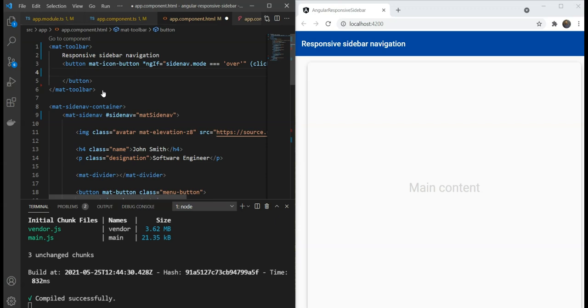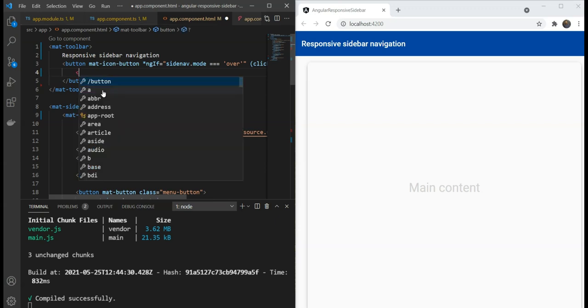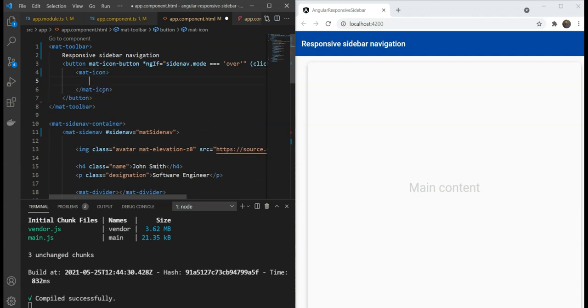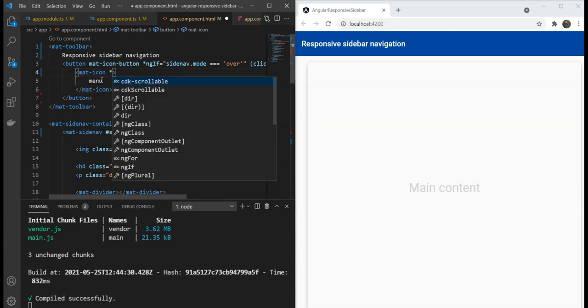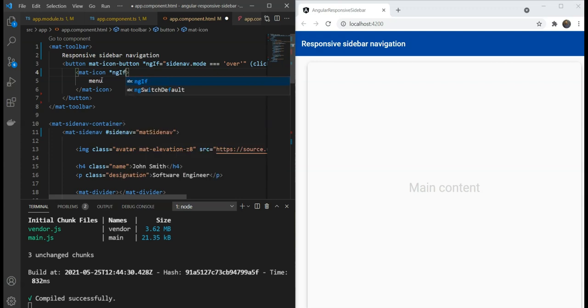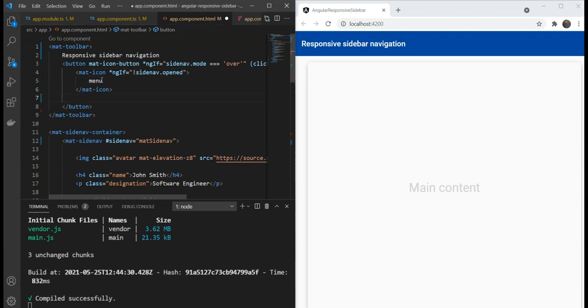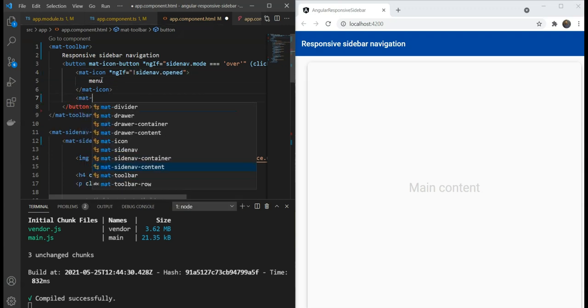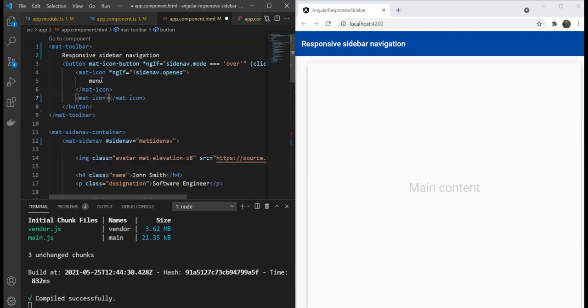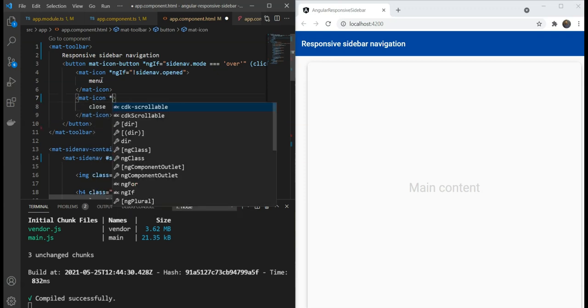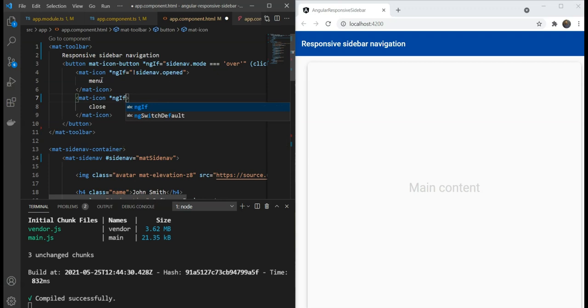Now, we can have two icons here. And let's add some if conditions for those icons. The first one would be menu. And this icon will show when the side-bar is in the close state. Which would be side-nav.opened false. And the other icon would be the close icon. And this would have the condition of the side-nav being opened.